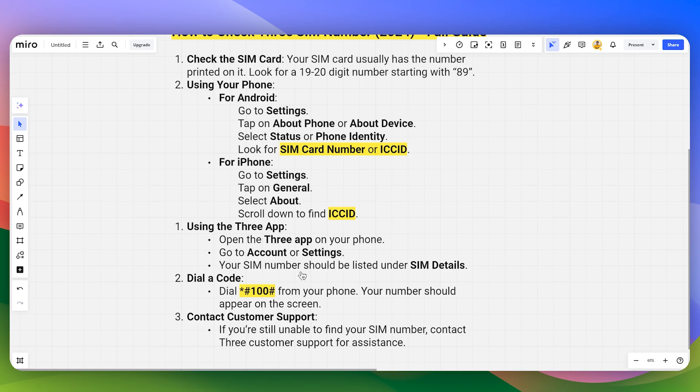Another method is to use the 3 app on your phone. You can go to Account or Settings, and your SIM number should be listed under SIM details.